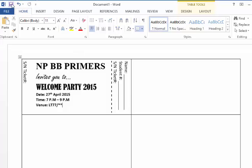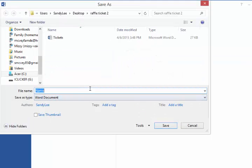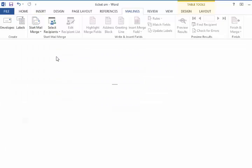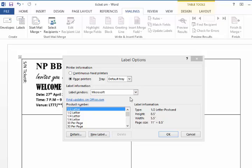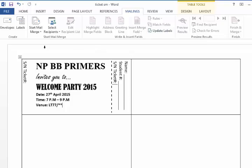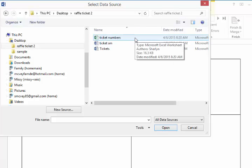Now we're ready to do the mail merge. Save the file, then go to Mailings and Start Mail Merge — it's a label. We're using our existing table, so don't choose anything from the label dialog. Notice that Update Labels is grayed out; once you hit Cancel, Microsoft recognizes the table as a label and Update Labels becomes available. That's extremely important. Now go to Select Recipients and Use an Existing List.